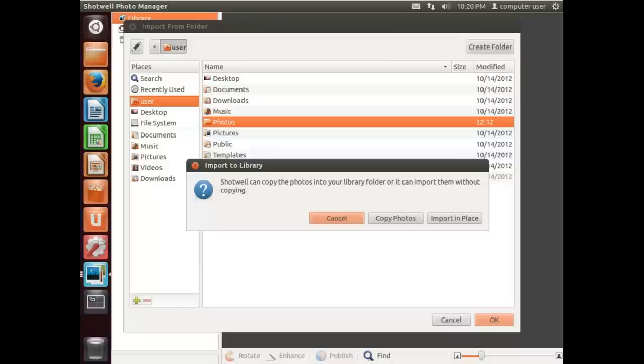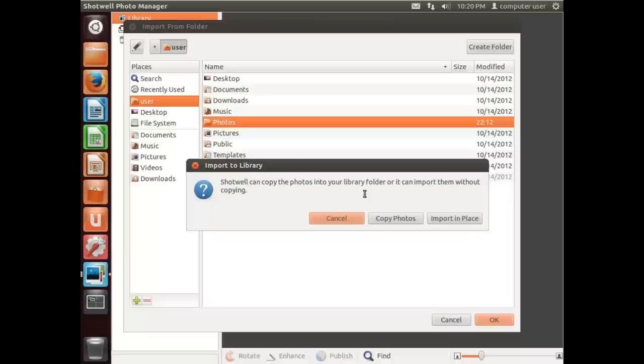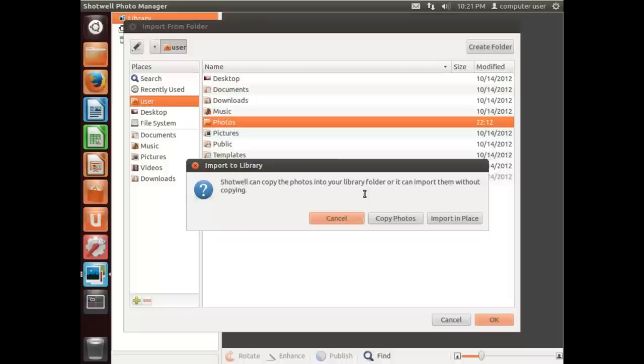We can copy these into the library folder or import them without copying. So what that means is if you copy them to the library folder, it'll actually copy the picture file to a different folder that Shotwell uses. If we import them without copying, Shotwell will look for them in the folder they're currently in.